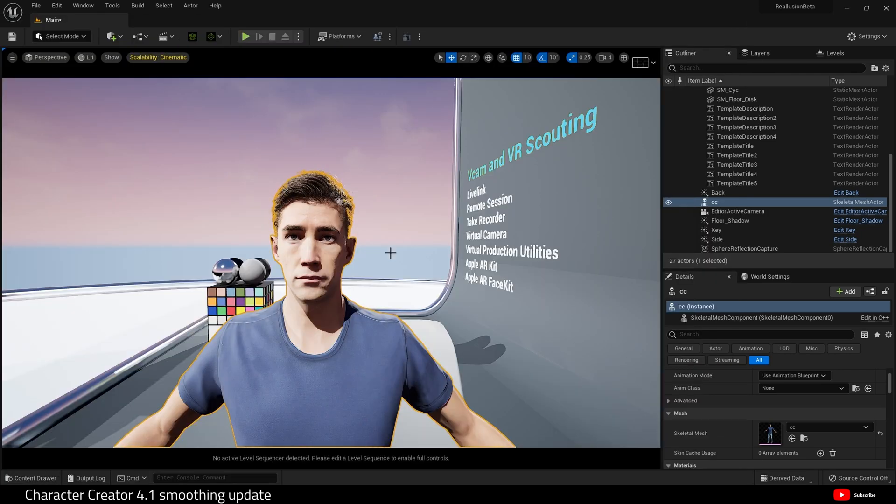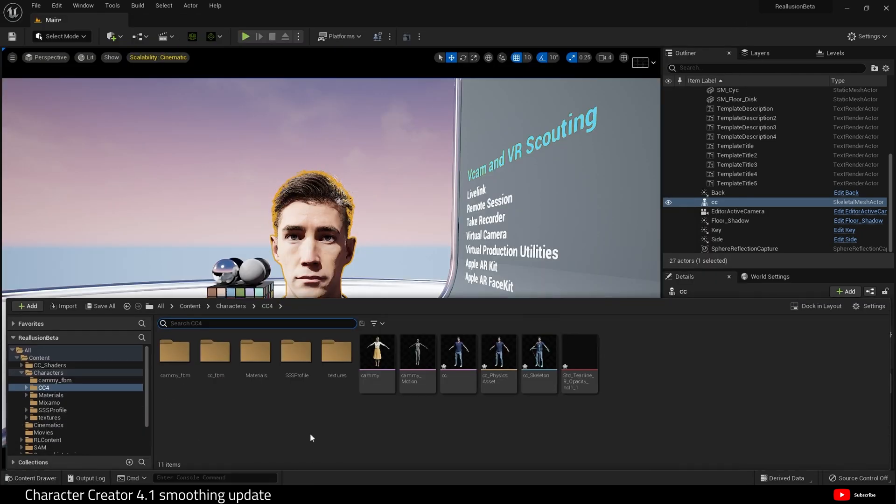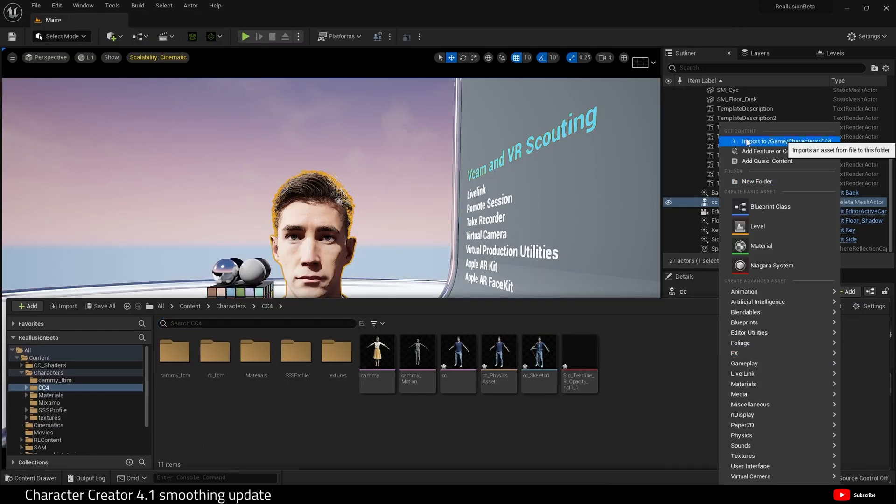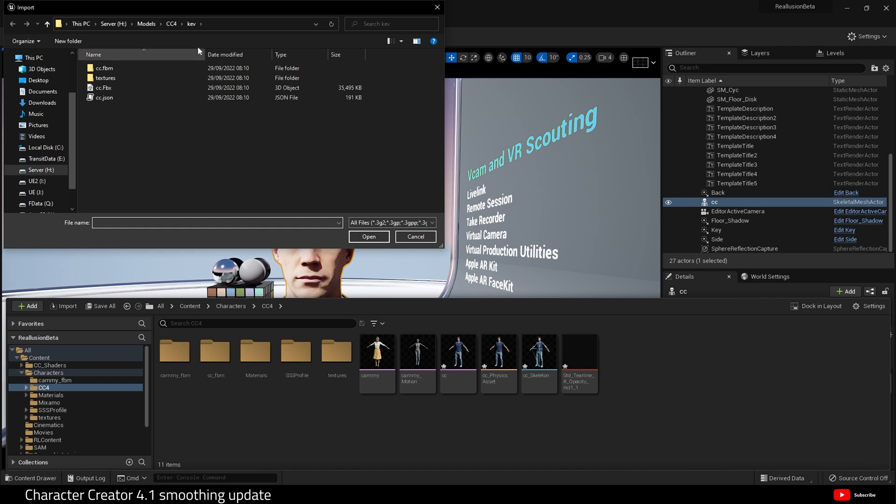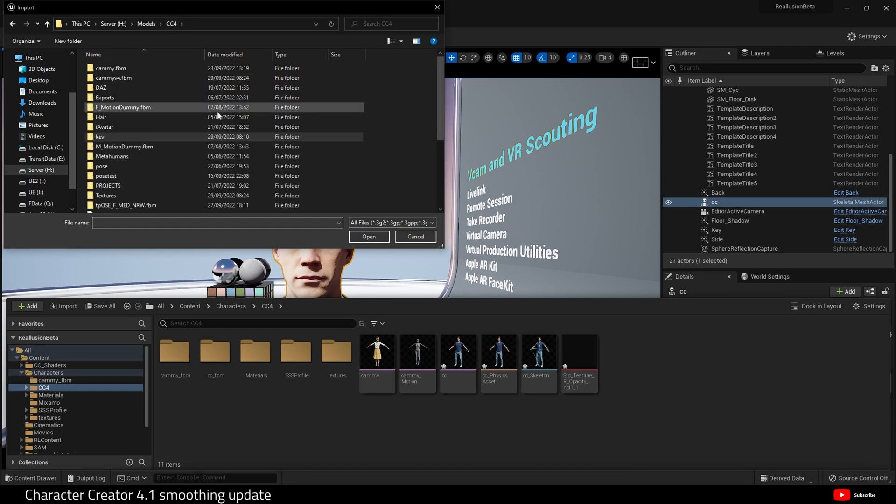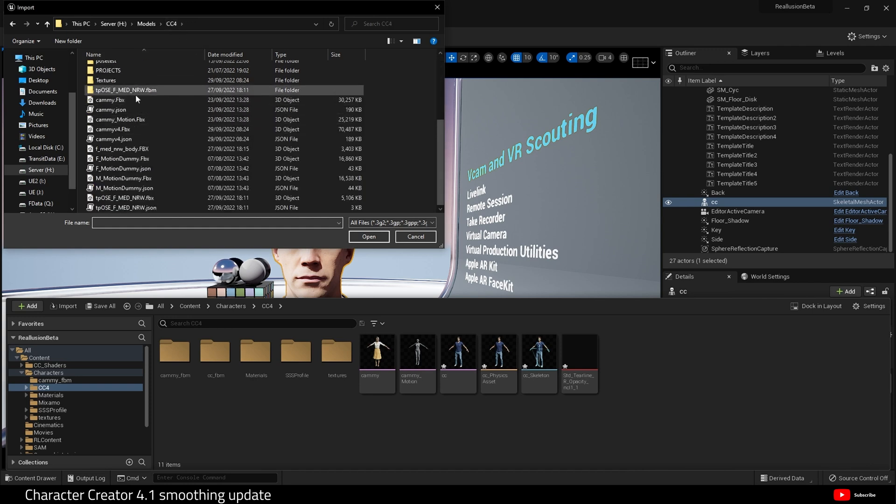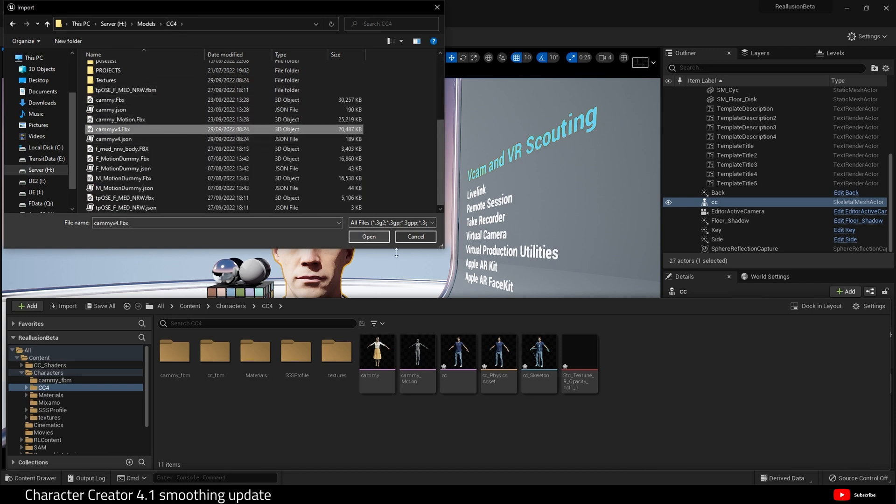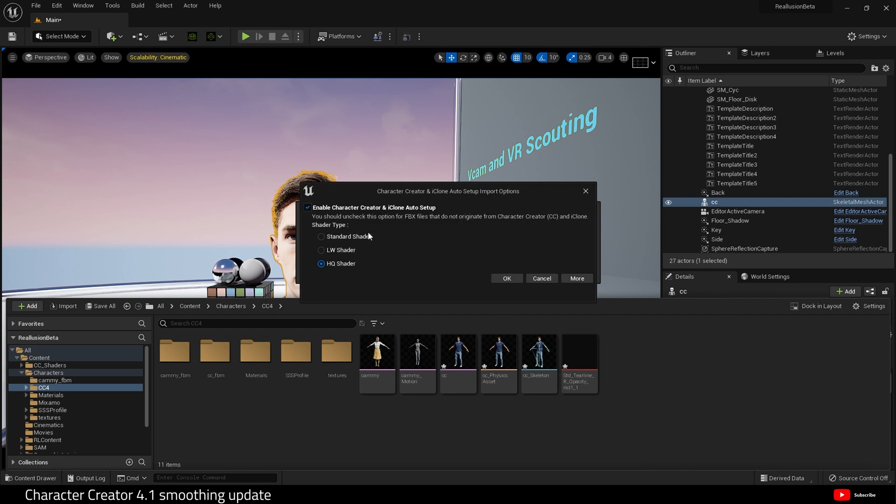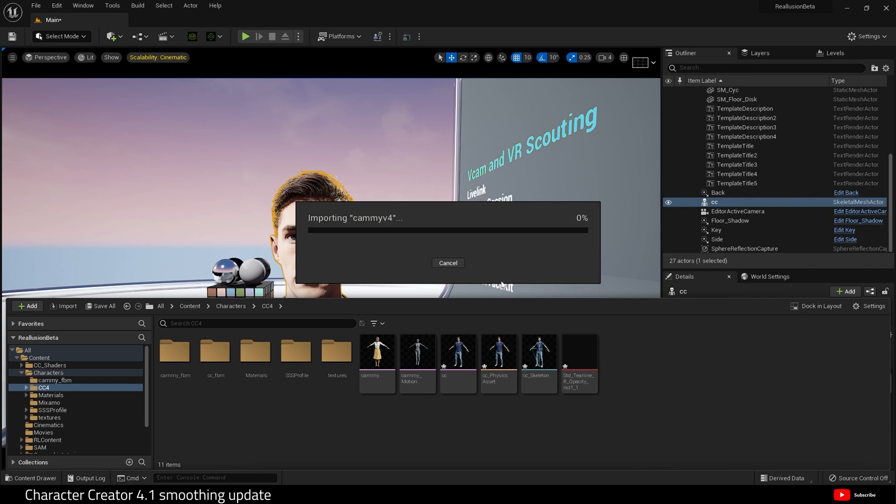I'm going to import it now into the engine. Let's move Kevin out of the way and import. Where is it? Camay version 4, open that up. This, by the way, is an update to Character Creator and iClone auto setup. I'll be doing a video about that shortly.